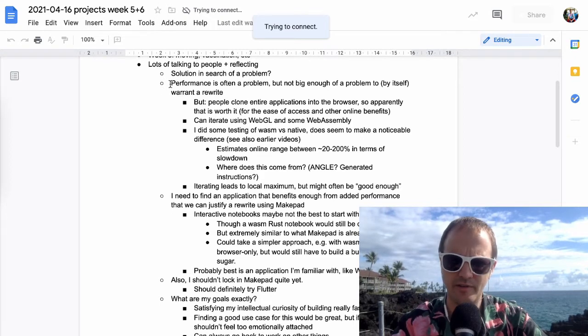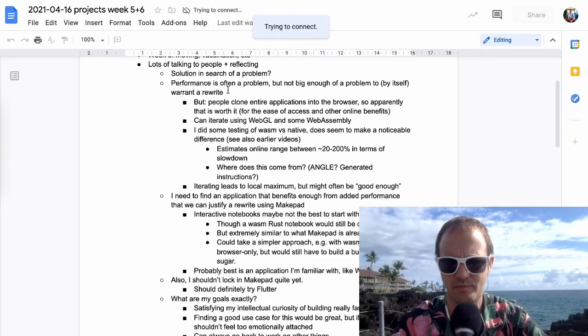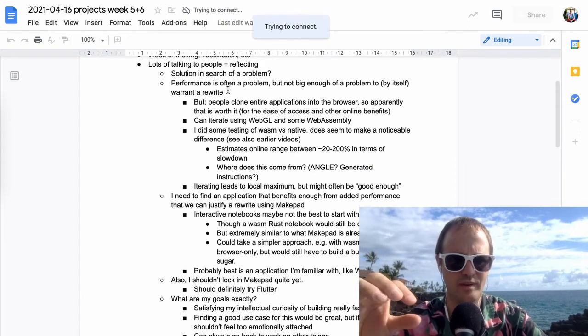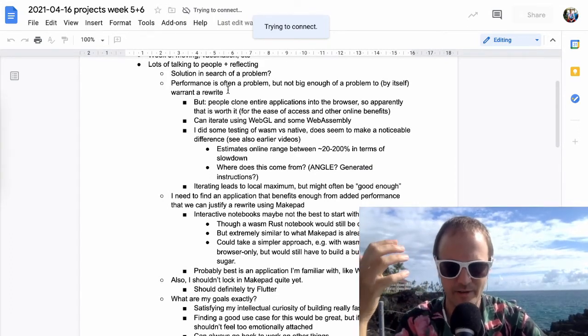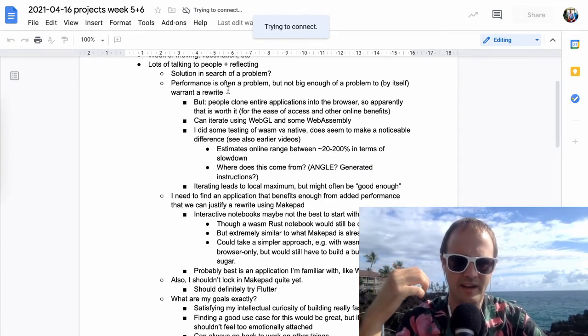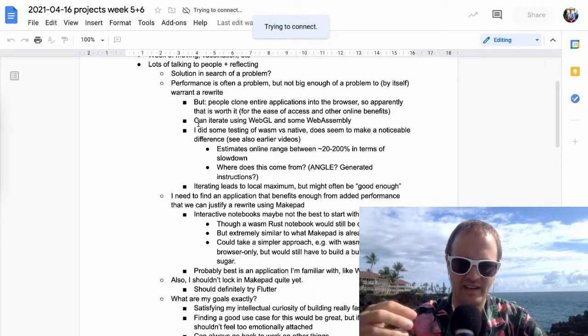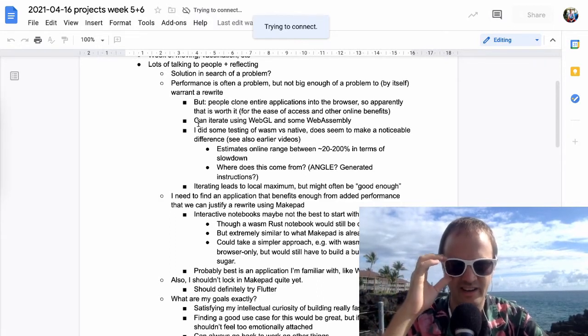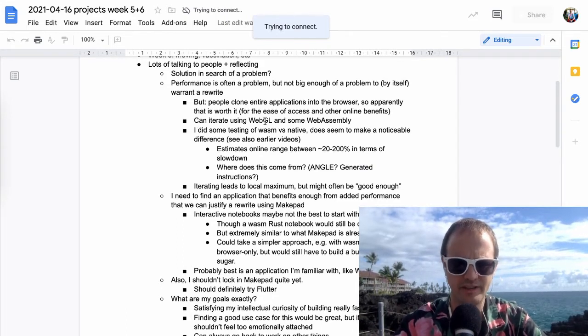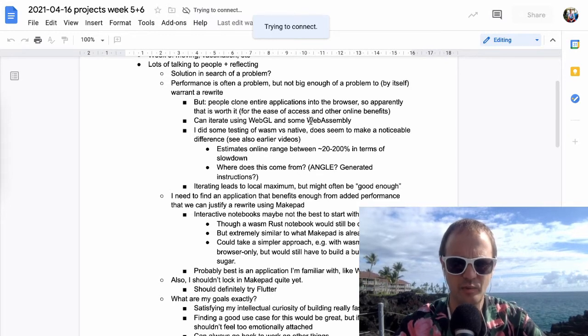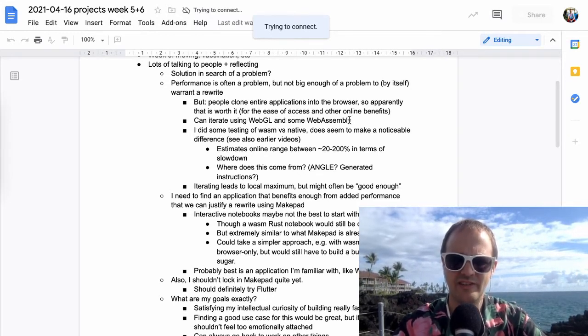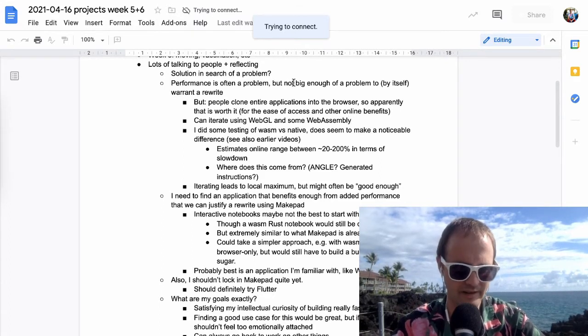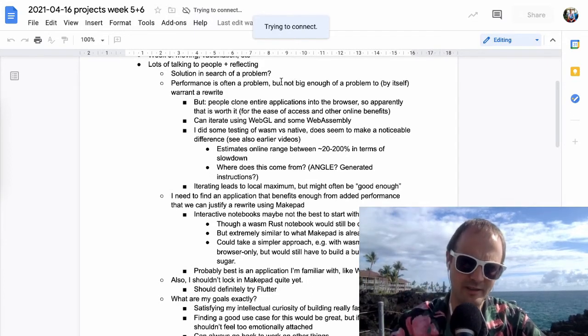So one of the things I've been trying to do is to see if there are applications for this. And one thing I've come to realize is for a lot of applications, performance is a problem, but not big enough of a problem by itself to warrant a rewrite, right? So if you have your typical web-based application, you might start iterating to make it faster.